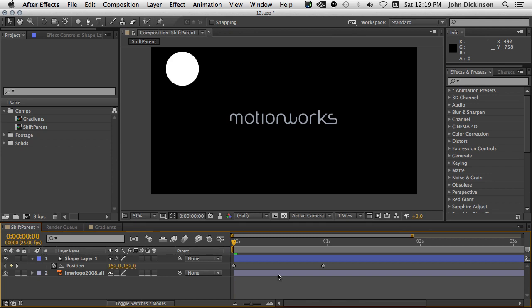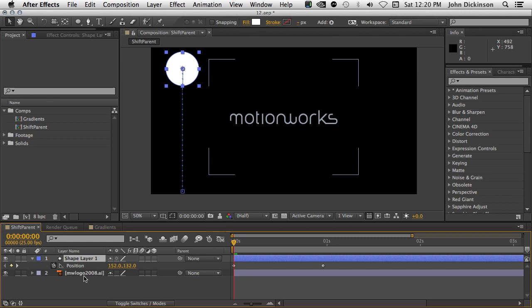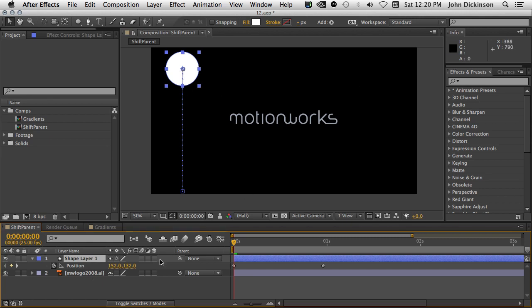First of all, let's talk about Shift Parenting. Shift Parenting was introduced into After Effects CS6. Basically what that means is if I parent a layer to another layer, holding down the Shift key, then that layer's anchor point will snap to the parent's anchor point.